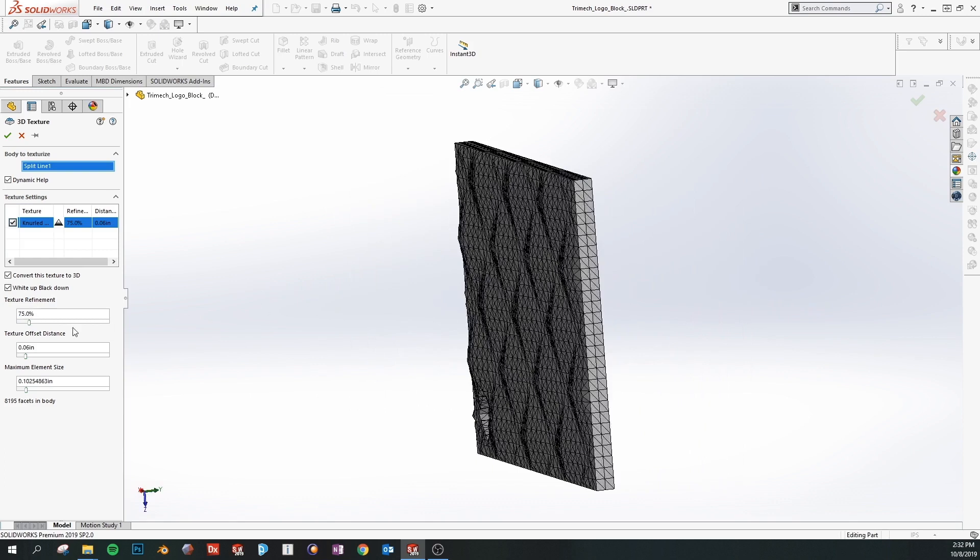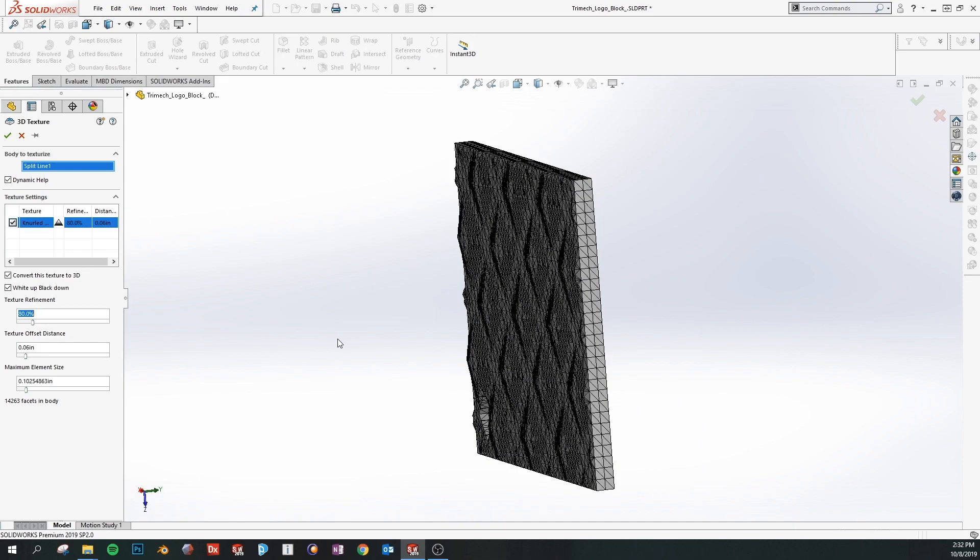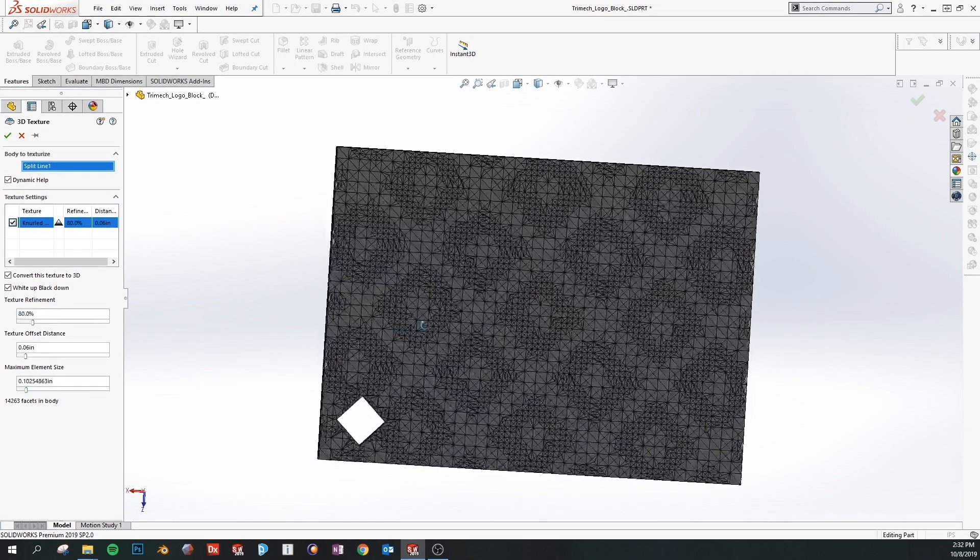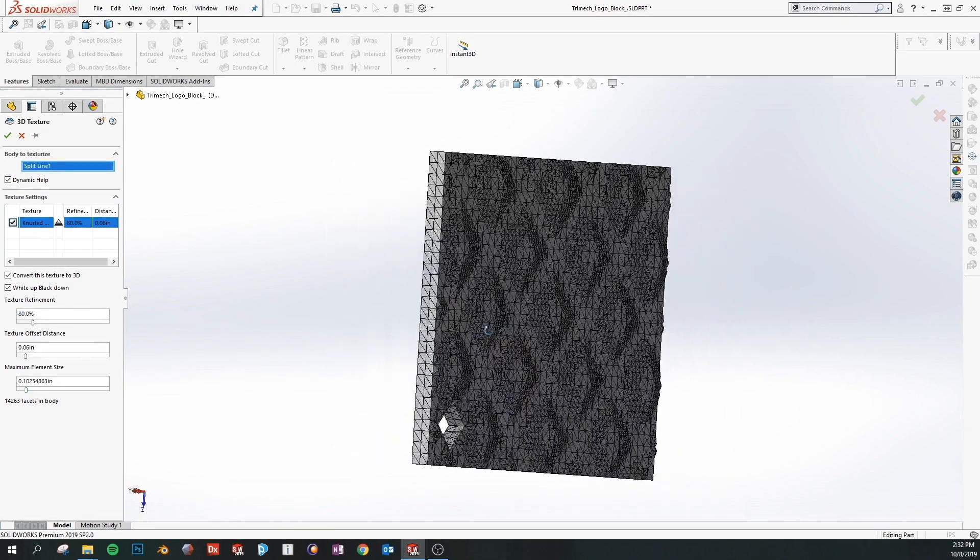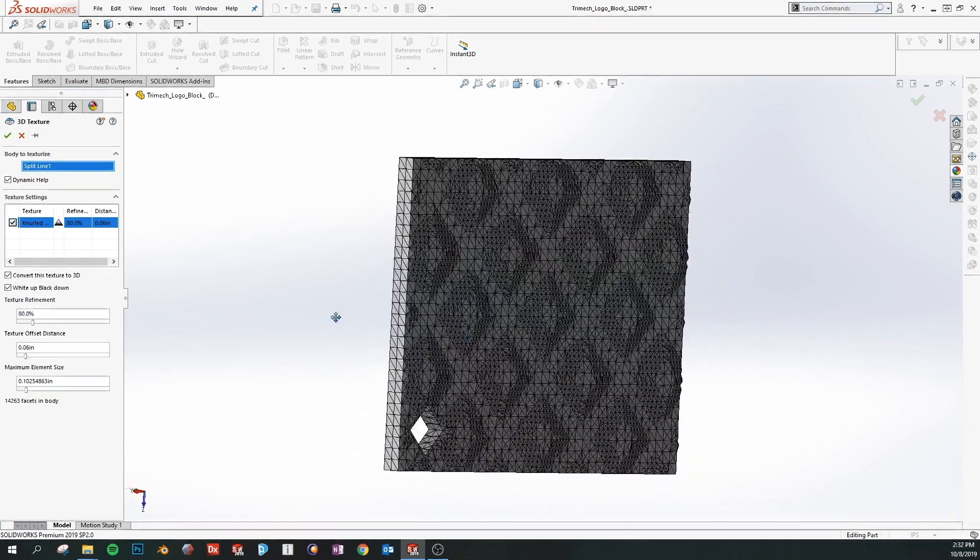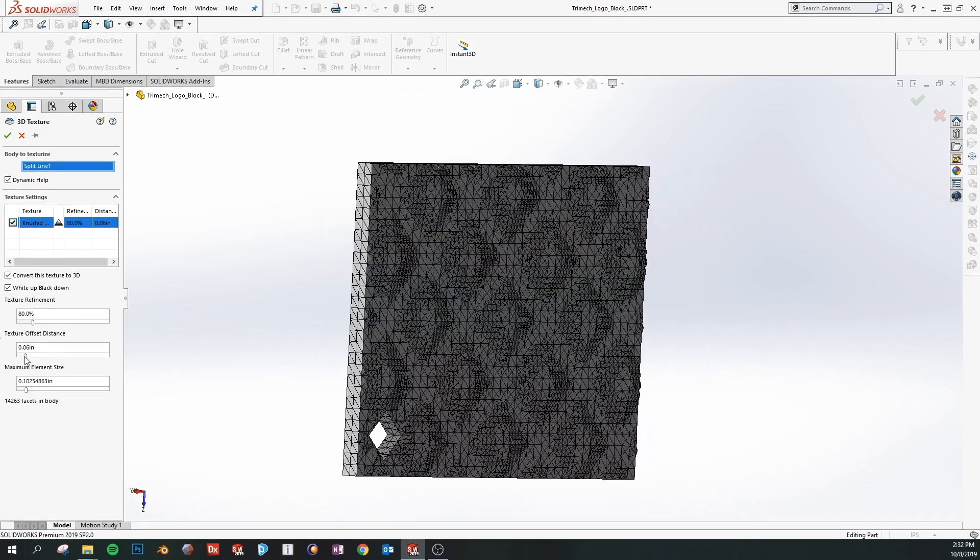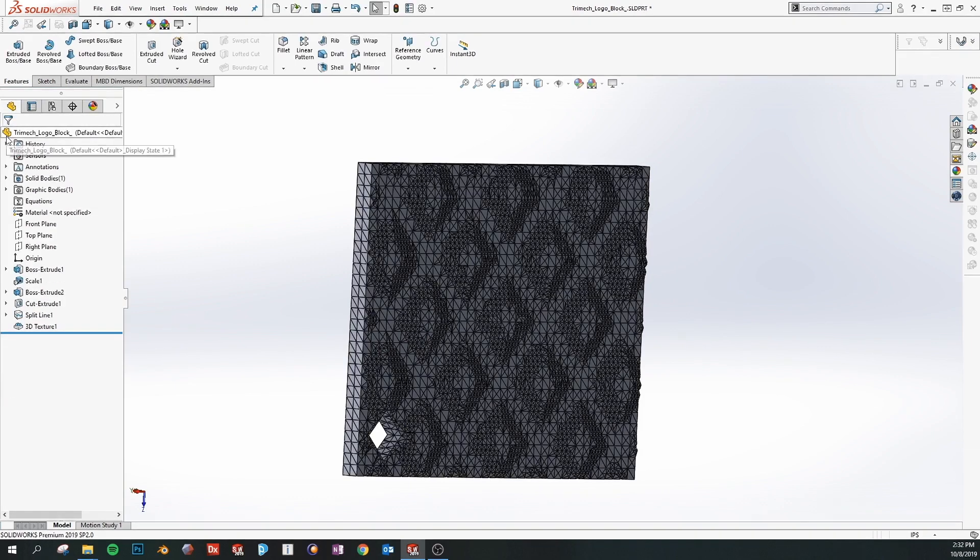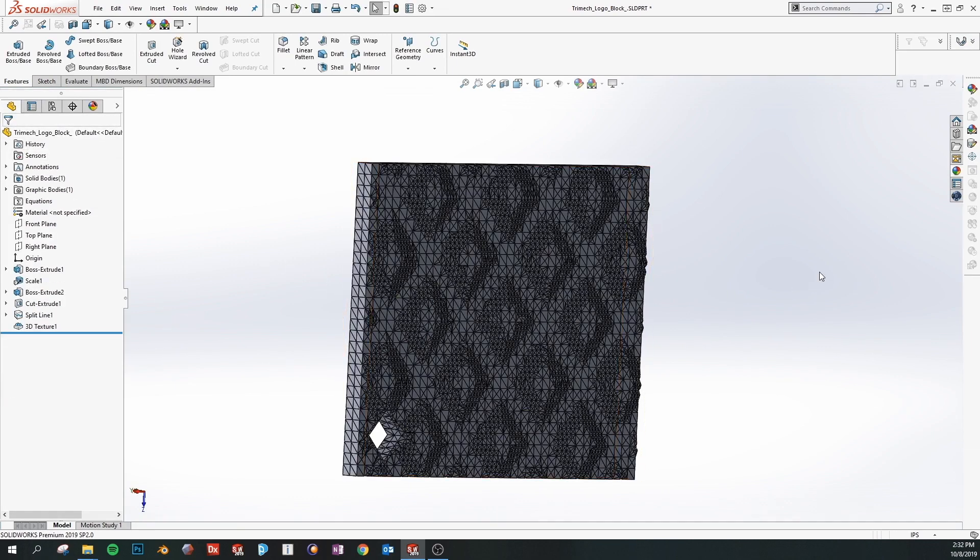The upside is you have a much more graphically accurate model. The downside is your file size can increase substantially. You'll want to play with it until you find a reasonable compromise between accuracy and file size. We can also adjust the offset to increase the depth of the feature.